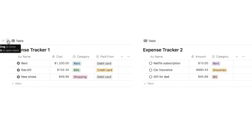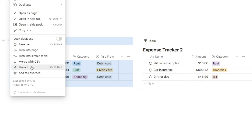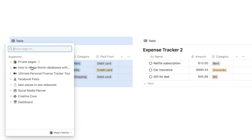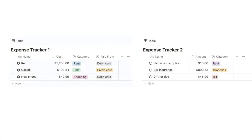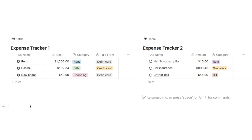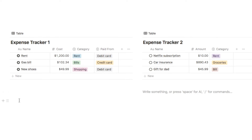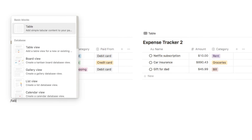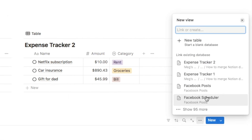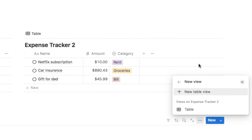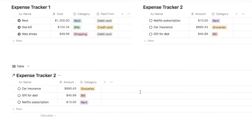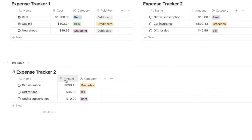You'll either want to select the six dots next to the database, select Move To, and then search for the page you want to send it to. Once you click on the page it will simply send the database there. Otherwise you can also set up a linked view of the database by typing forward slash table, selecting the table view, and choosing your database from the list — this pulls through a linked view of the exact same database.